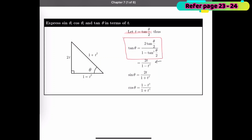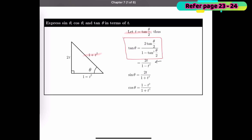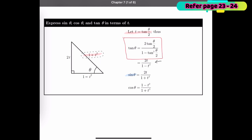Looking at the triangle, with θ over here, the tangent is 2t over 1 minus t². By using the Pythagorean theorem, the hypotenuse is 1 plus t². From there we can conclude that sin θ equals 2t over 1 plus t², and cos θ equals 1 minus t² over 1 plus t².